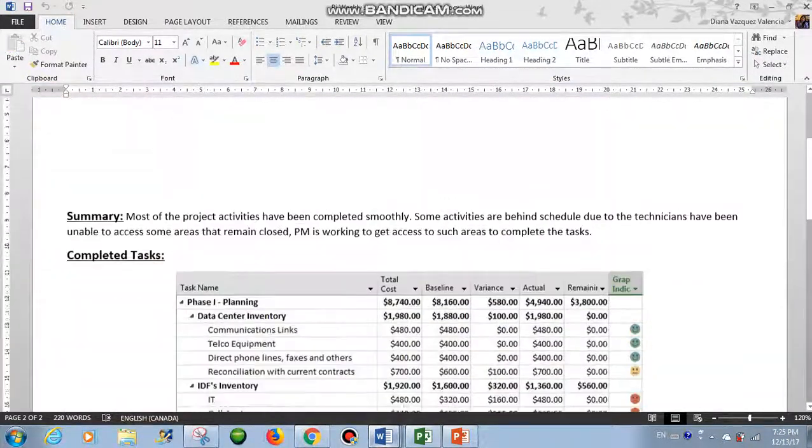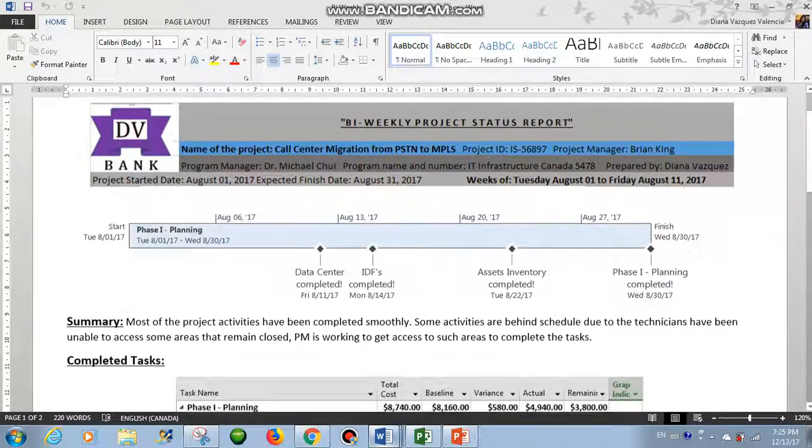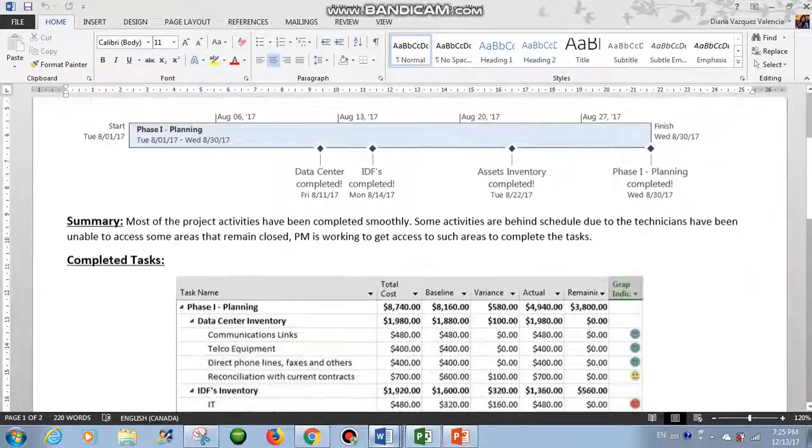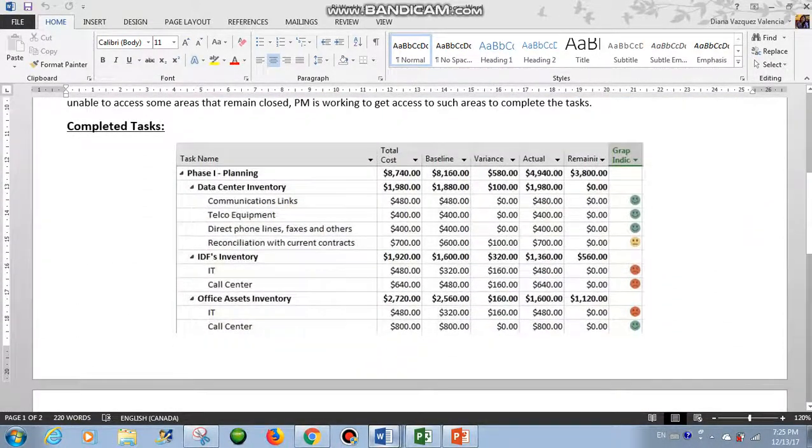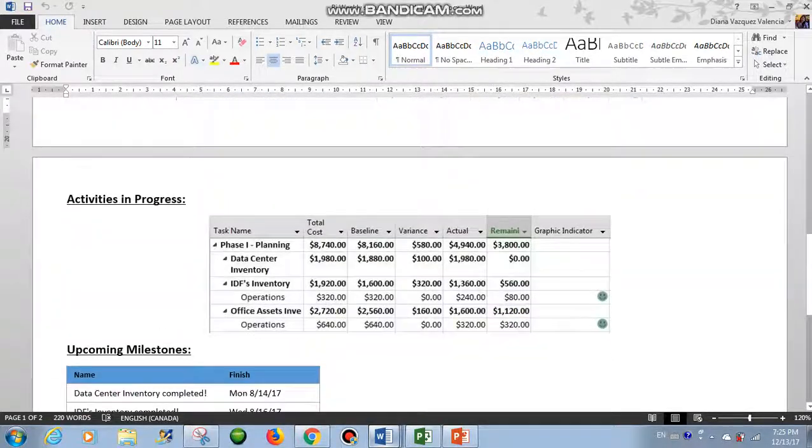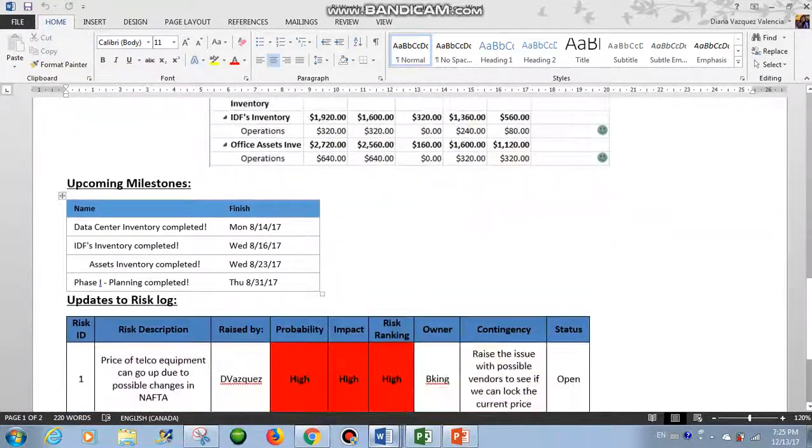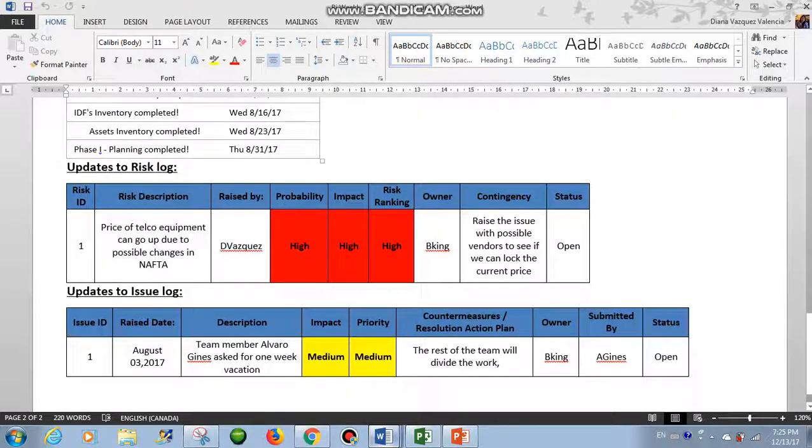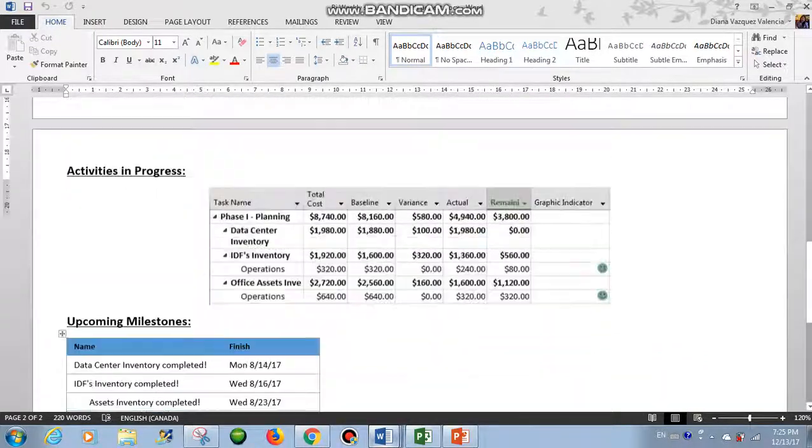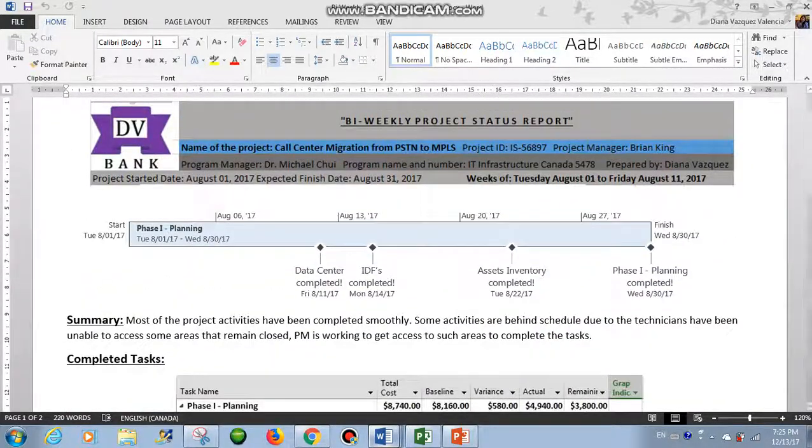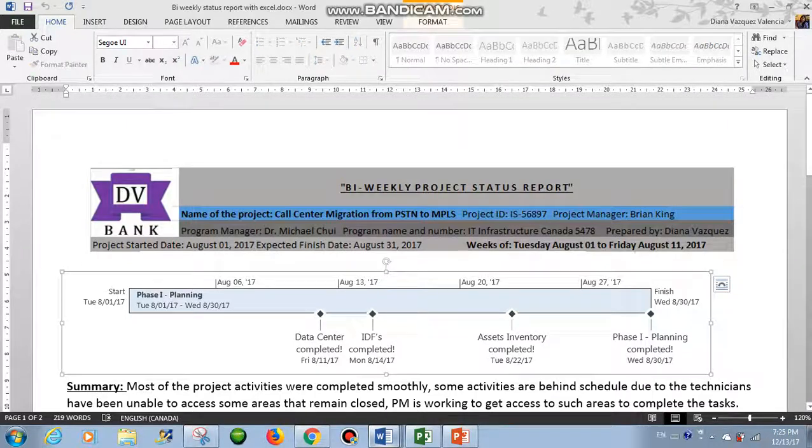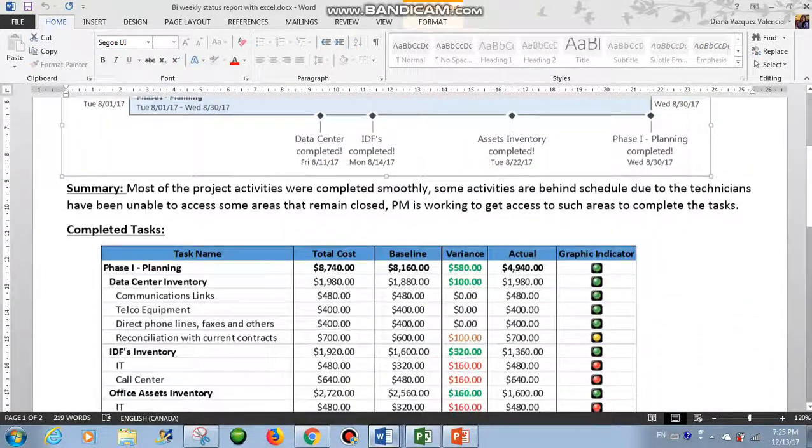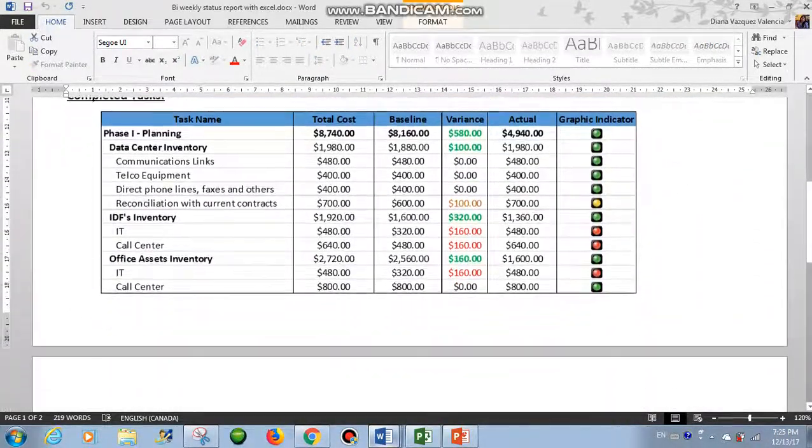A report like this one. We will have a header, we will have a timeline view, a brief summary, the completed tasks, activities in progress, upcoming milestones, and updates to the RICS log and the issue log. And in the next video we will have this same report but work in Excel.